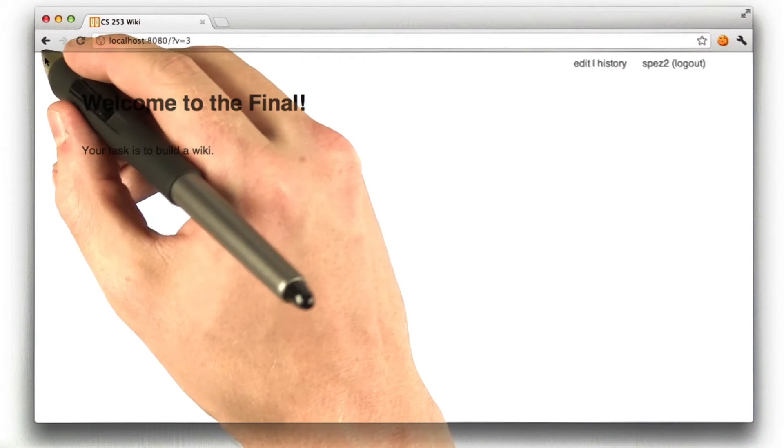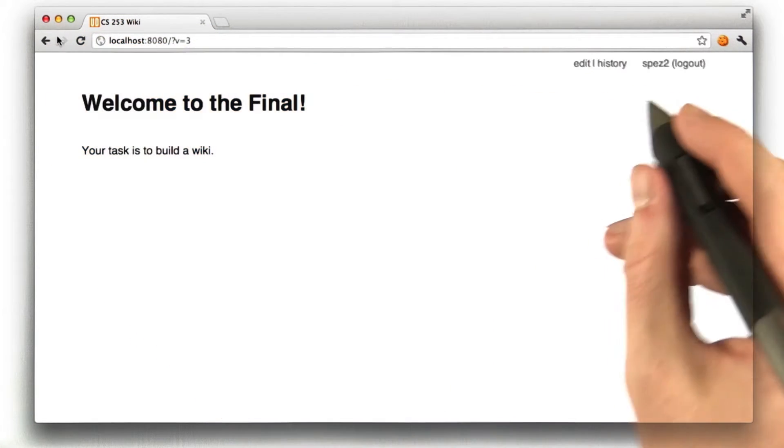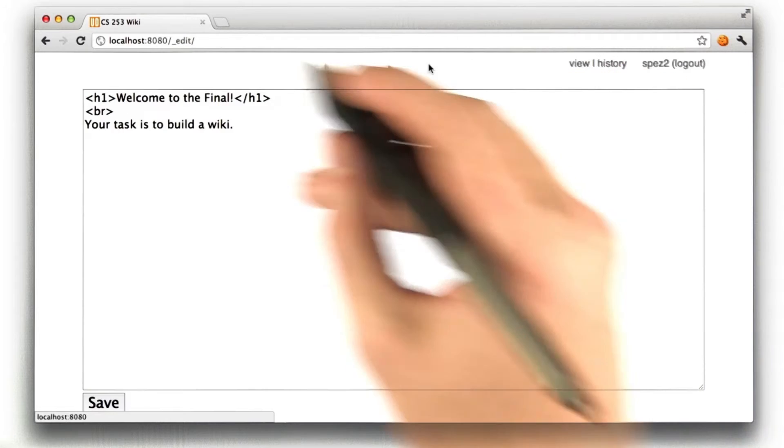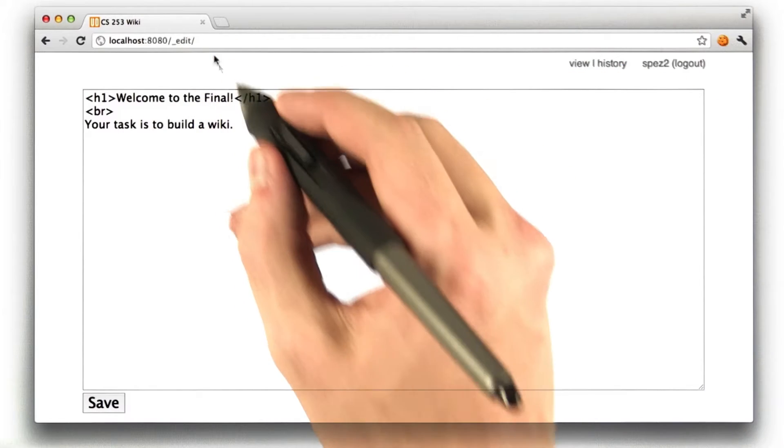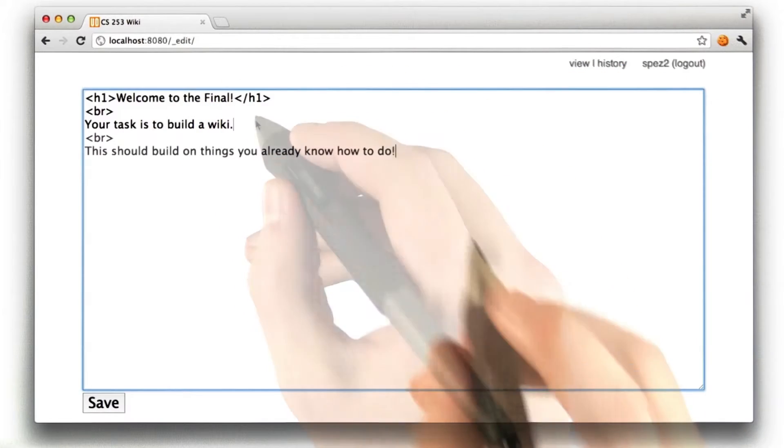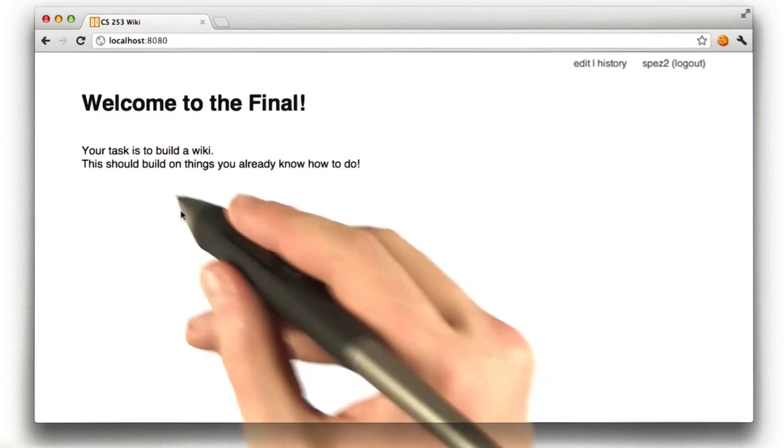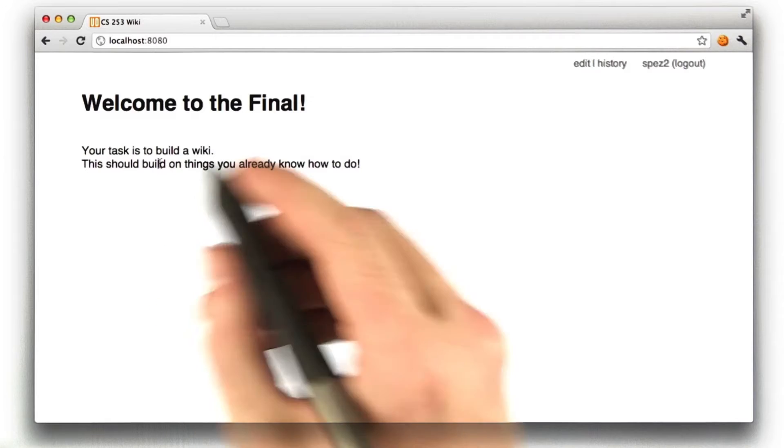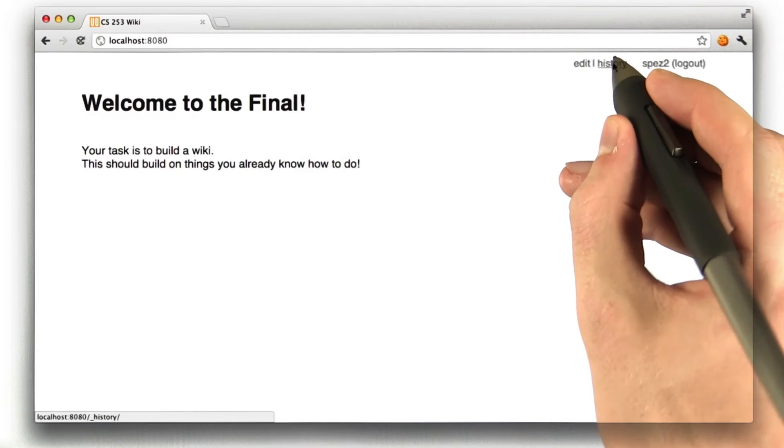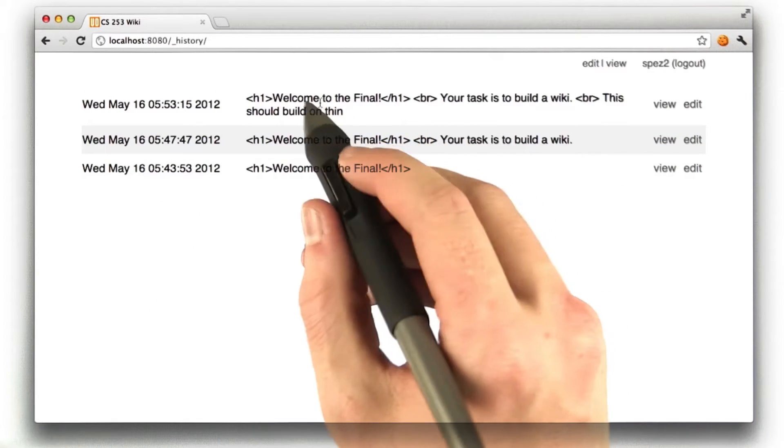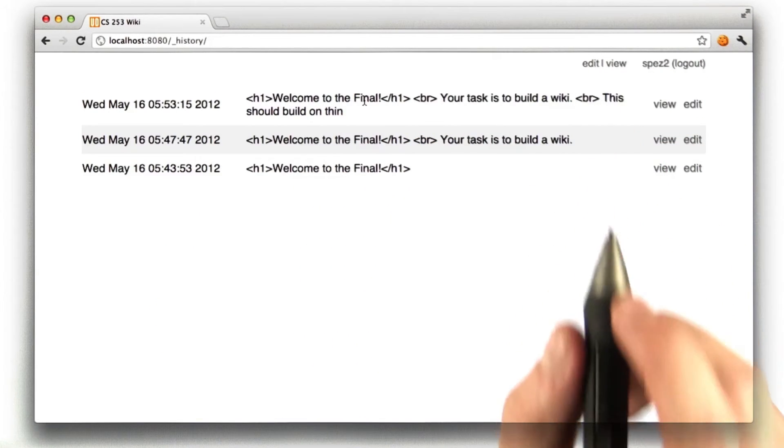I can click on view of either of these links to view older versions of the page. This is the most recent version. If I want to edit a page, I can still click edit. Notice how the URL changes to underscore edit. So, if I add this other statement, and I click save, you can see the page is updated, and if I were to click on history, you can see that there's a new version at the top here.